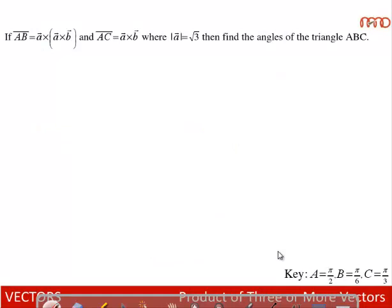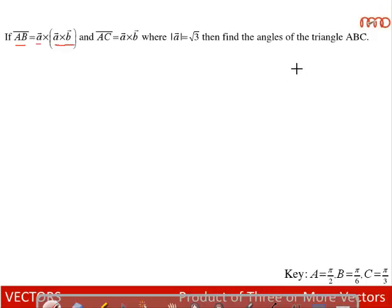New problem: If AB = a×(a×b) and AC = a×b, where |a| = √3, find the angles of triangle ABC. Since AB is parallel to a×(a×b), AB is perpendicular to ā and also perpendicular to (a×b)̄. Since AC = a×b, we can say AB is perpendicular to AC, so angle A is 90 degrees.